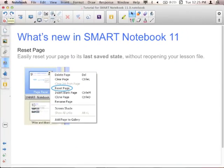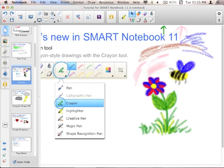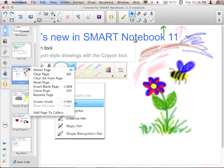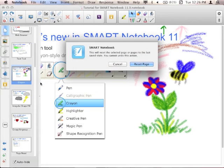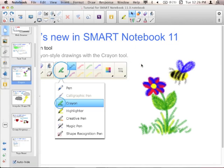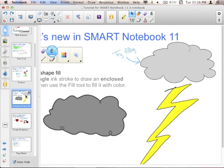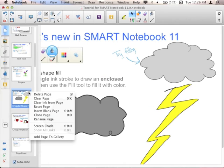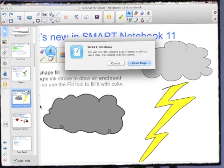Reset page is another new feature. From your page sorter, you can go to a page, click the Page Sorter tab, open the drop-down menu, and select Reset Page. It asks if you want to go back to the last saved state — you can't undo it. Once you hit reset page, you're committed. Anything you did to change that page is gone; it goes back to the previously saved version.